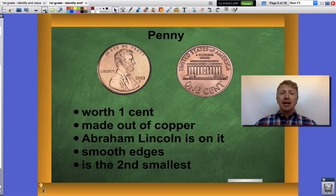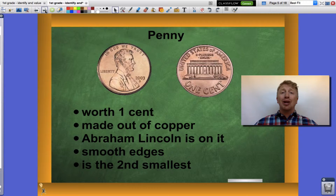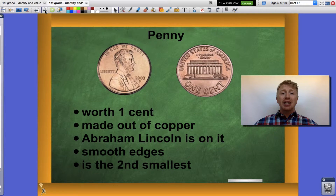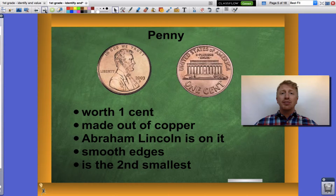Let's look at the penny to begin. The penny is worth the least amount of any coin — it is worth one cent. It is made out of copper and is the only coin made out of copper. It has Abraham Lincoln on the head side, smooth edges, and it's the second smallest of all common US coins.